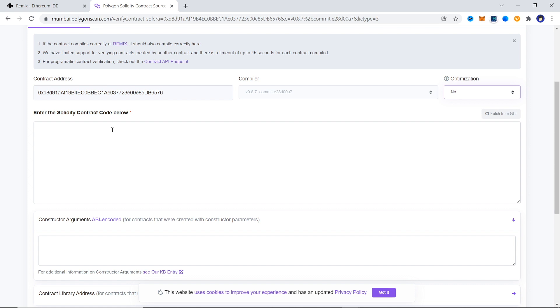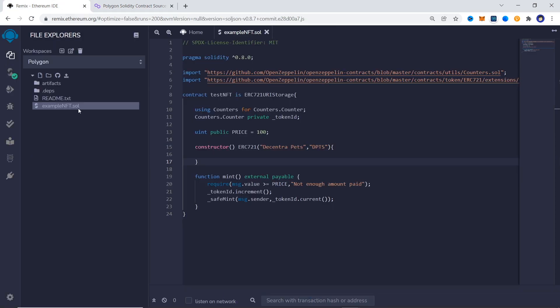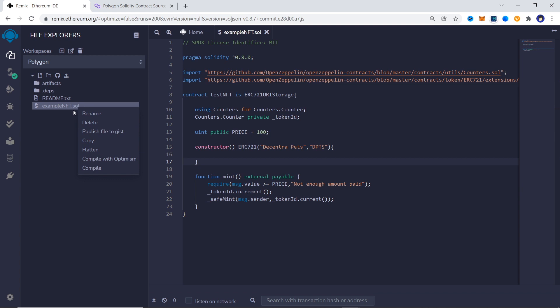Next we need to enter our contract code, but remember we chose single file, therefore we need to flatten all the dependencies in our contract into a single file. To do this in Remix you can simply right click the contract and choose flatten.